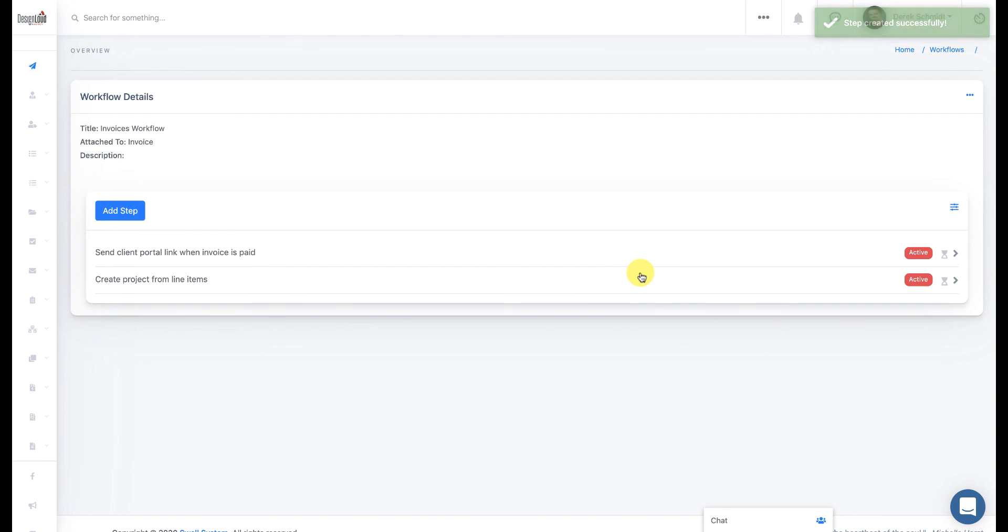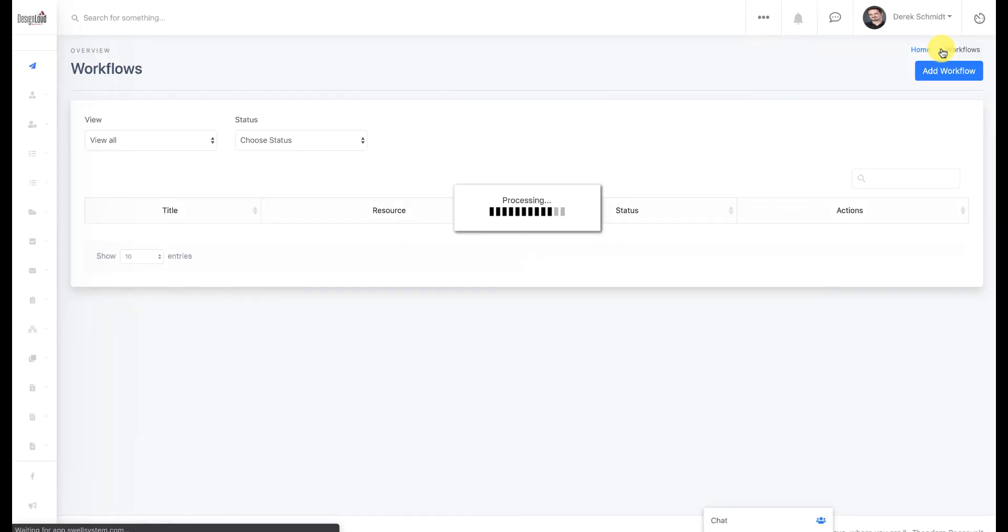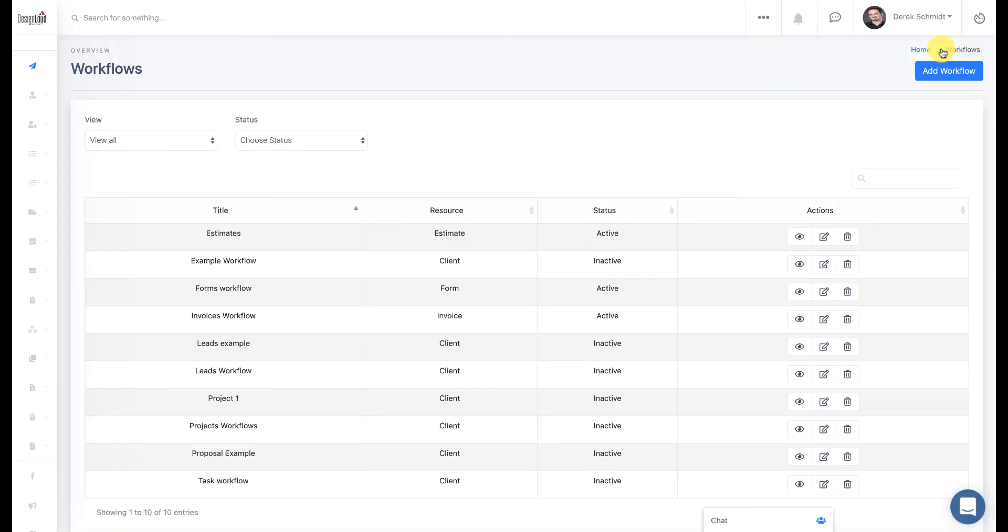And if I back up a little bit, you can see how this can become very granular and very powerful to automate different parts and different steps throughout the Swell Enterprise application. So I hope that summarizes workflows a little bit.